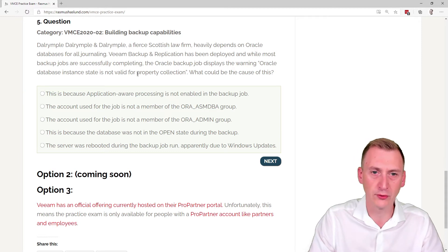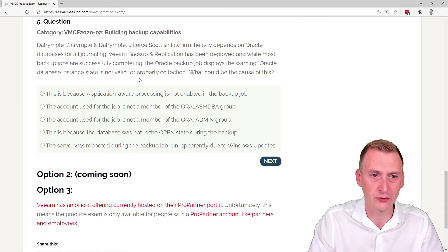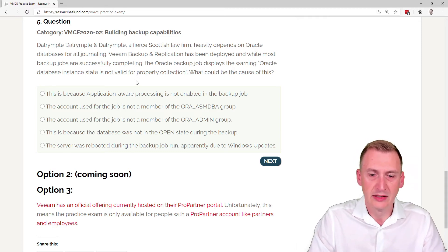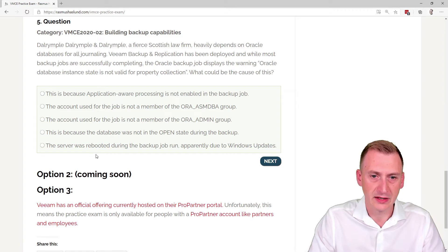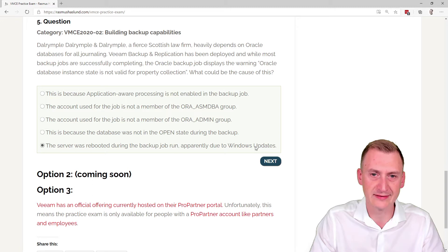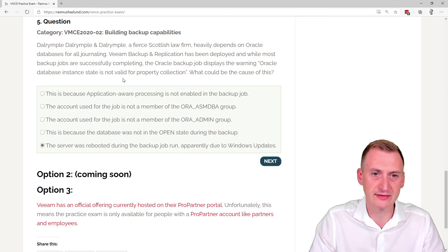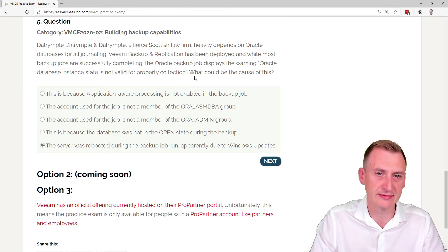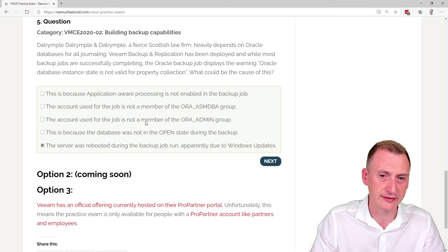A little bit about Oracle or at least VM and Oracle. Let's take a look here. The server was rebooted during the backup job run, apparently due to Windows updates. It doesn't seem like this is really valid here.